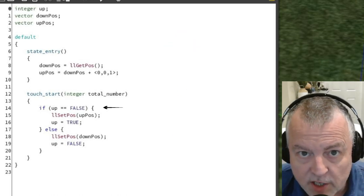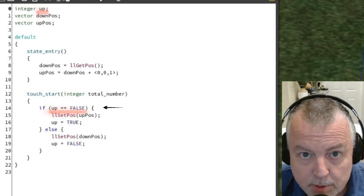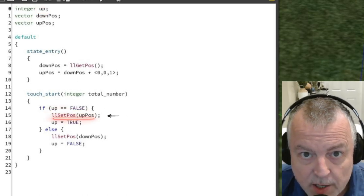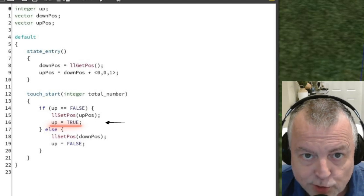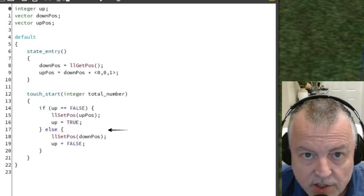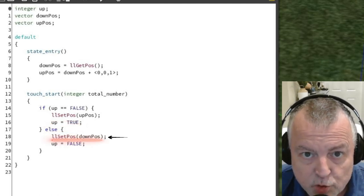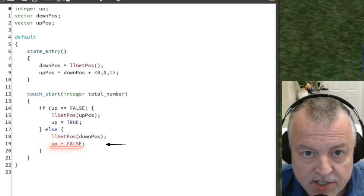The first time I touch the box, up will be false, so the box will be moved into the up position with the set pos function. I then set up to true. The next time the box is touched, the function moves the box to the down position and then sets up to false.